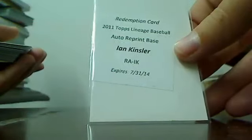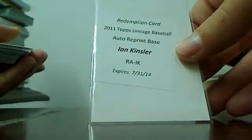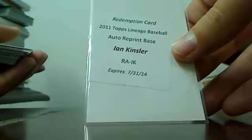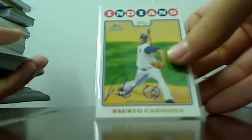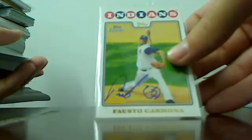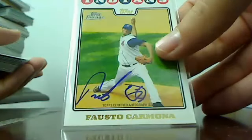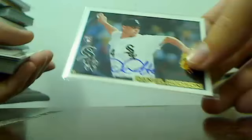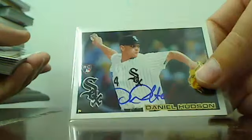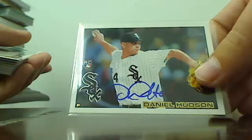Ian Kinsler auto, Rangers. Fausto Carmona Indians on card auto. Daniel Hudson White Sox on card auto.